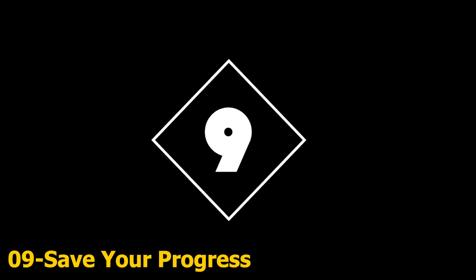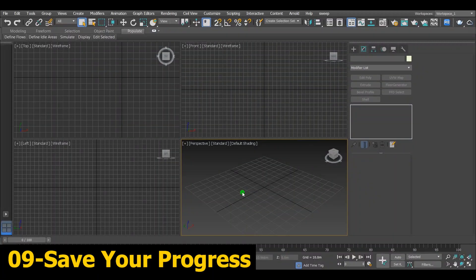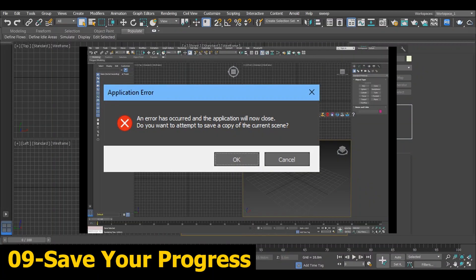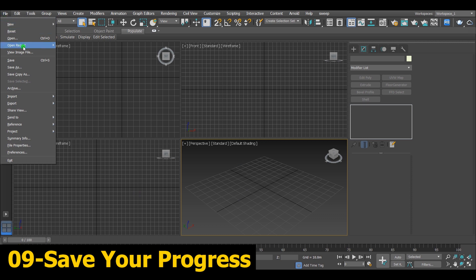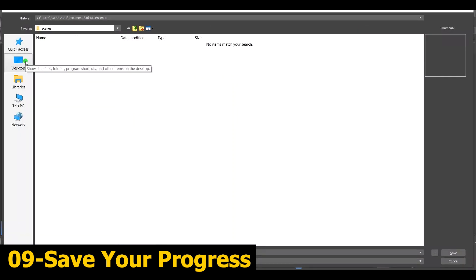Number 9, Save your progress. Sometimes 3ds Max shuts itself off due to the device you work on or the 3ds Max itself. So in order not to lose your progress after many hours of working, always save it.